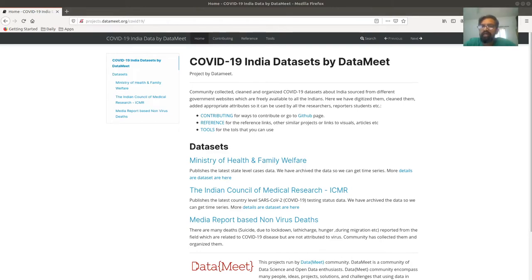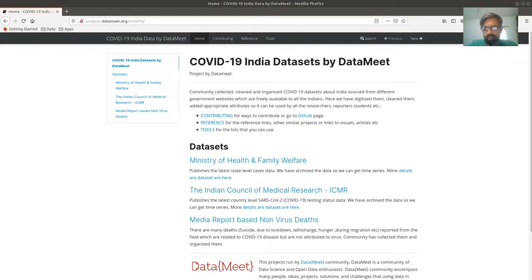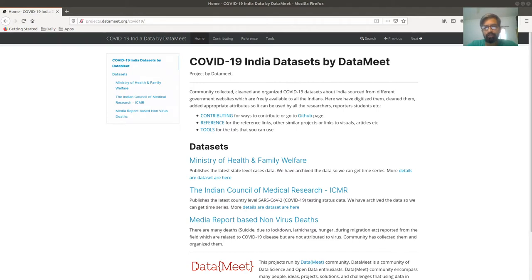Hi everyone, my name is Tejesh. I'm the co-founder of DataMeet. DataMeet is a community of data enthusiasts from all over India who work mostly in open data and related fields. We have community members from both government, profit, nonprofit, and all kinds of sectors.